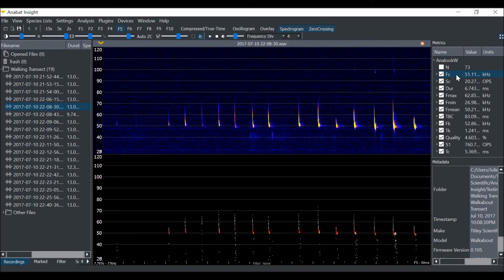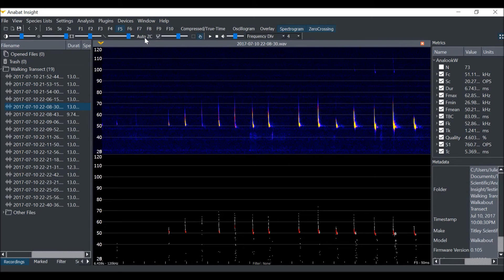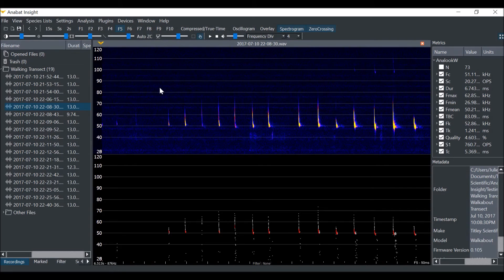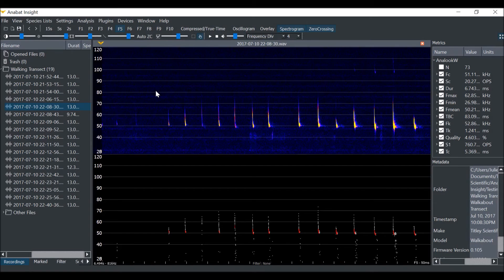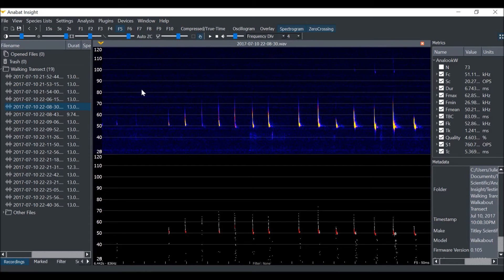If you are using zero-crossing trigger mode, you can choose to use Auto-ZC by clicking this button. This mode will attempt to calculate the optimal sensitivity for each individual file. For those of you who have Anabat walkabouts, it is probably worth noting that this is exactly how your walkabout triggers and sensitivity works as well.